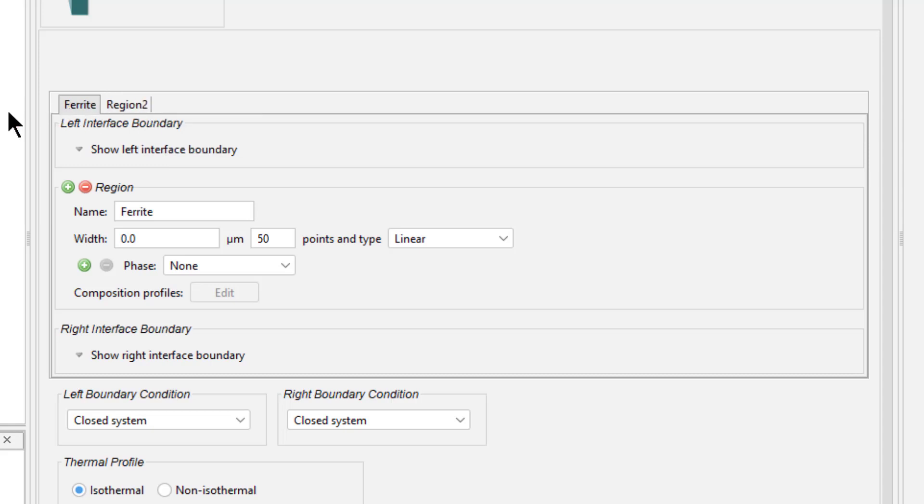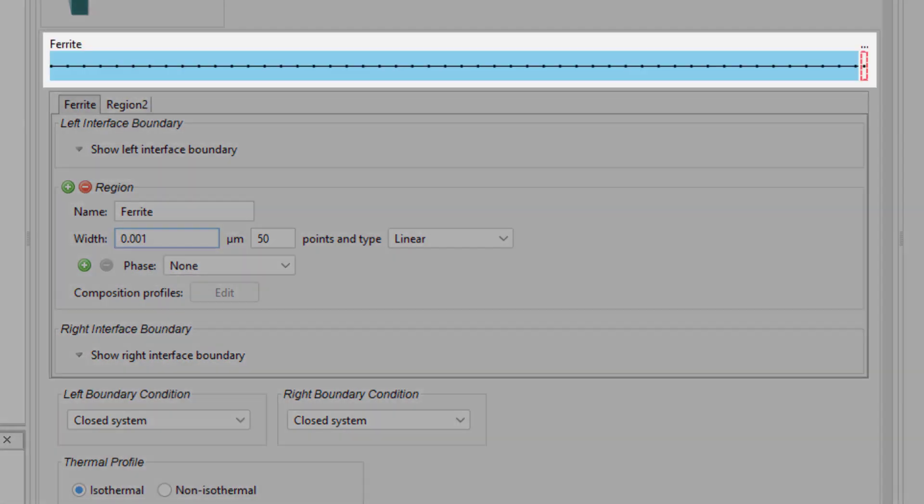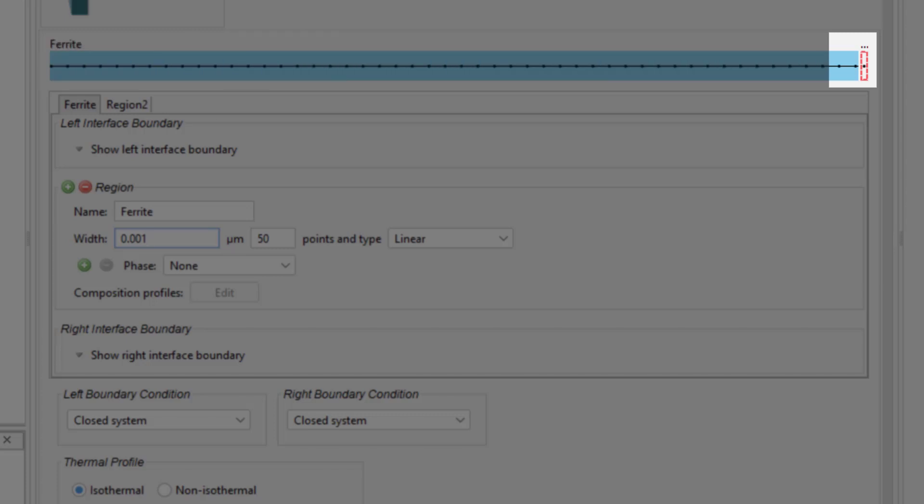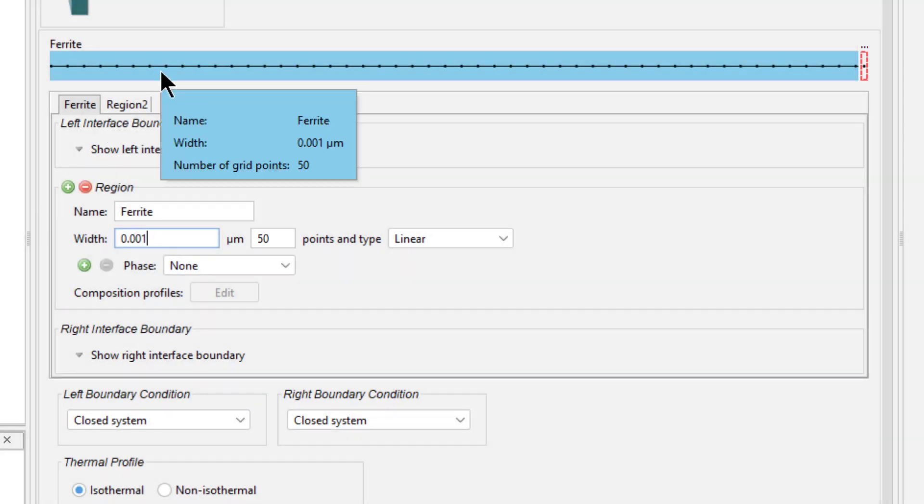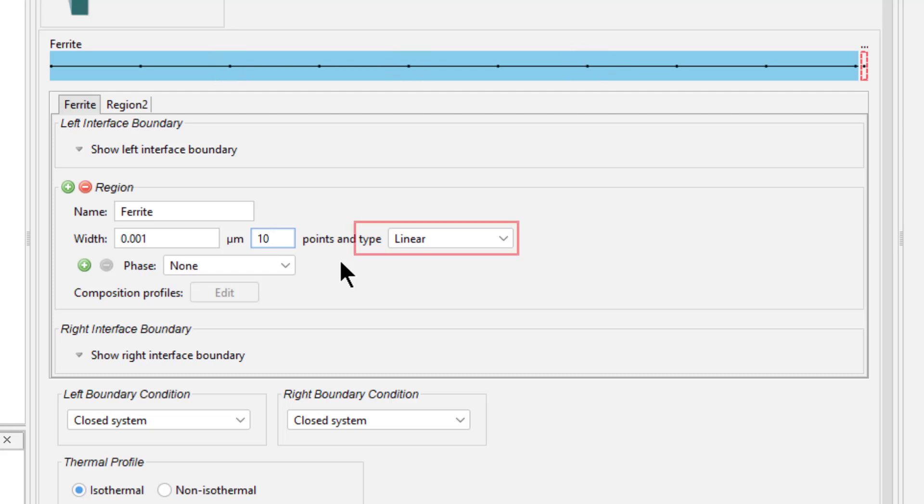Click the Ferrite tab. In the width field, enter 0.001 micrometers. Notice that when we entered a width, a visual representation of our region appeared as a colored line known as the domain. There is also an outline representing the other region. Change the number of points to 10. Notice the dots on the domain change. We will keep the type as linear, which means the grid type is equidistant, represented by the equally spaced dots.